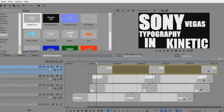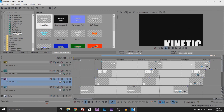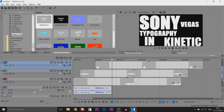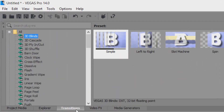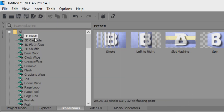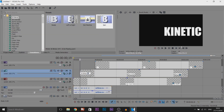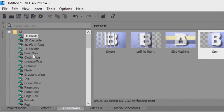Now we are actually done with putting the text out but we need to animate everything. Of course kinetic already has the animation but everything else just pops up - we need to add some animation to make this look better. We're going to head over to transitions. Again if you don't see the transitions tab then simply come to view, windows layout and select default layout. The first one I'm going to use is 3D blinds - I'm going to use the spin on the typography text.